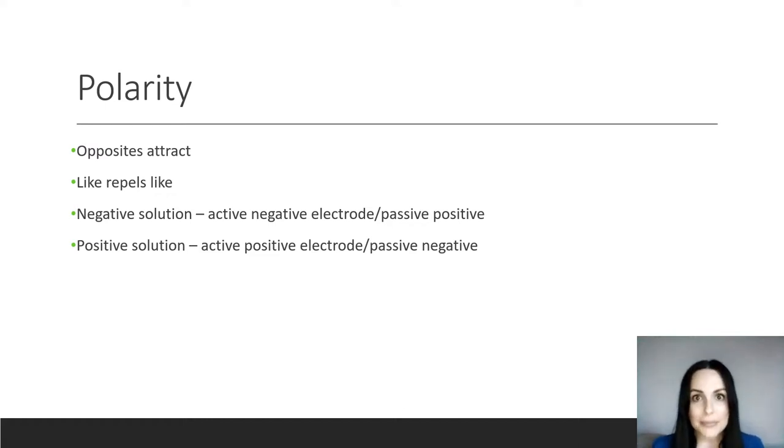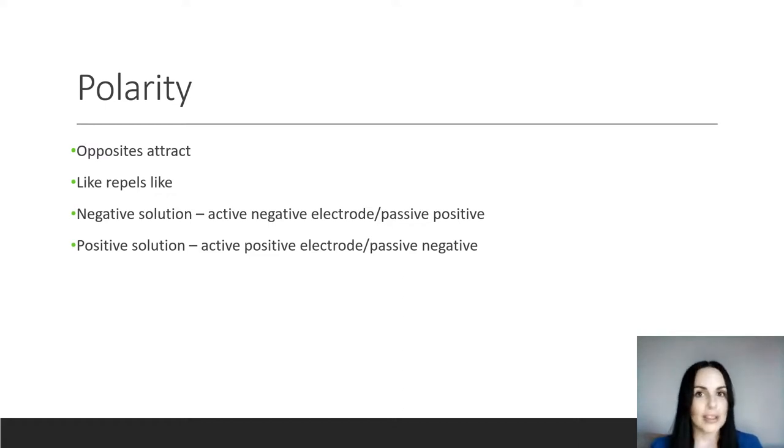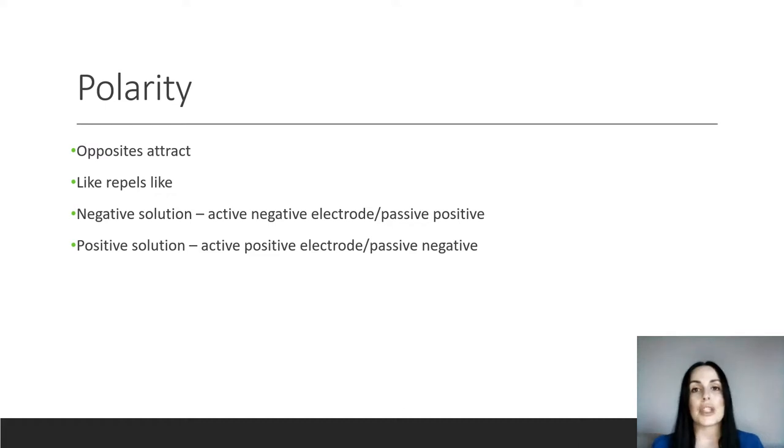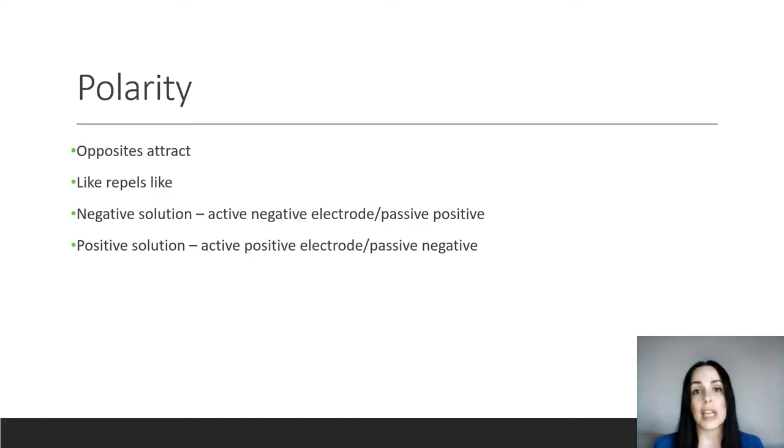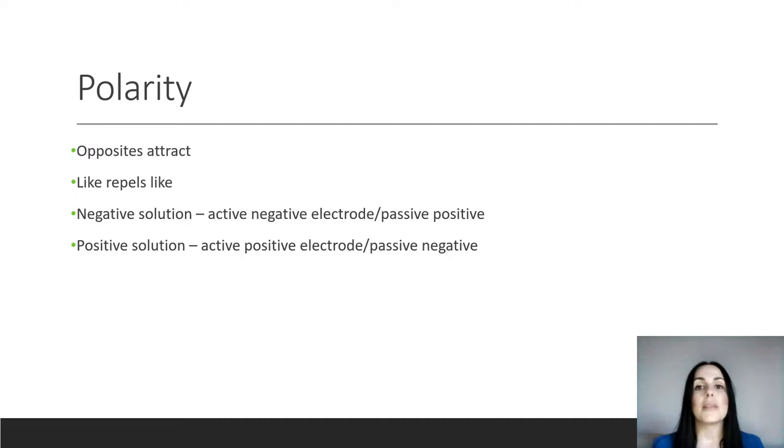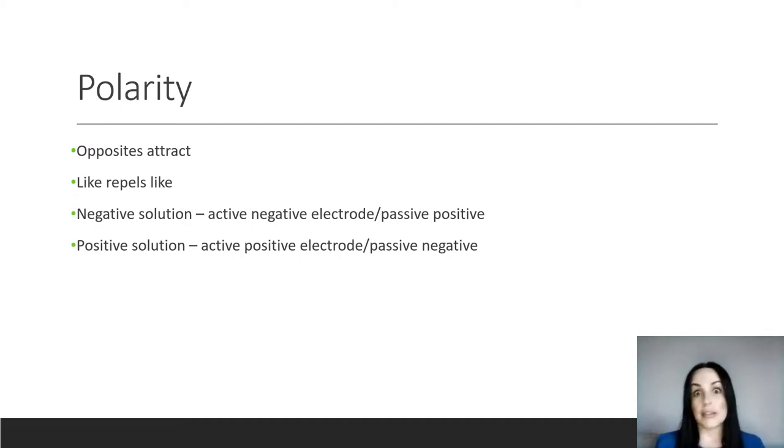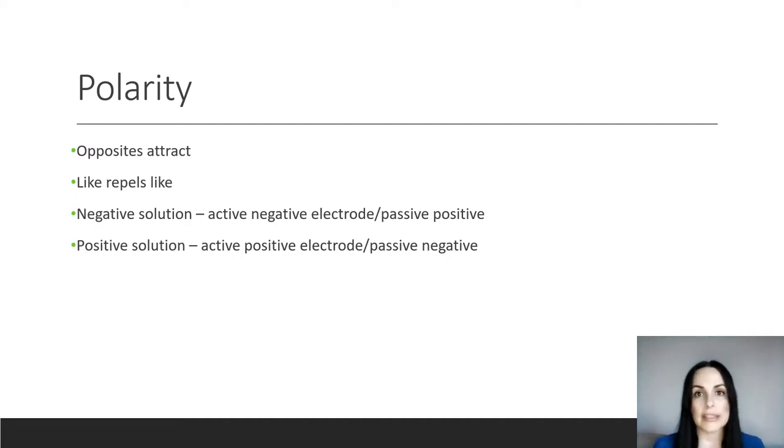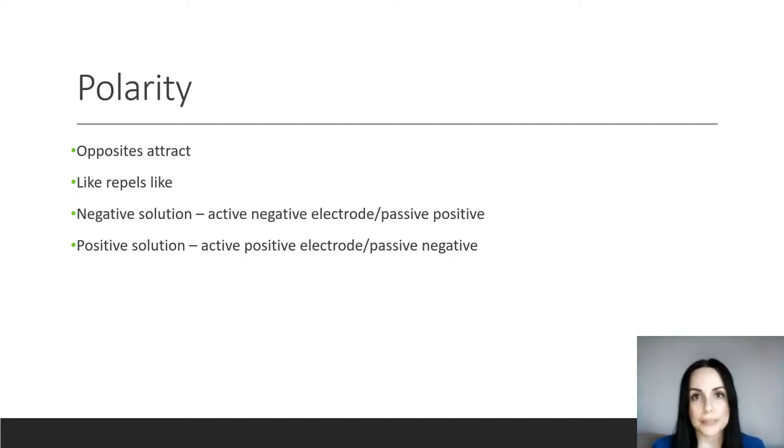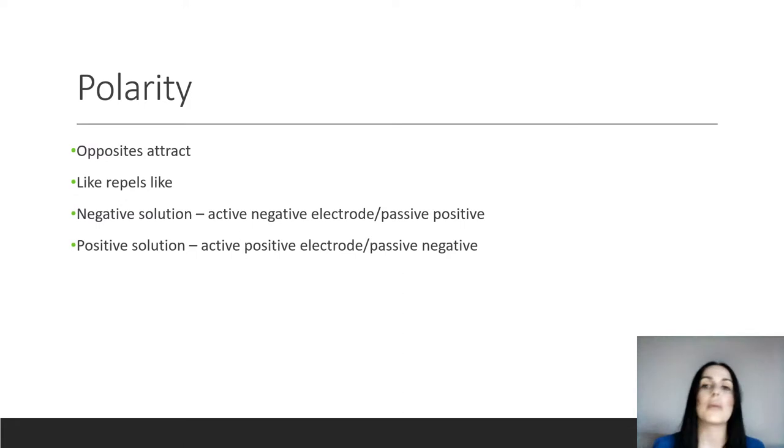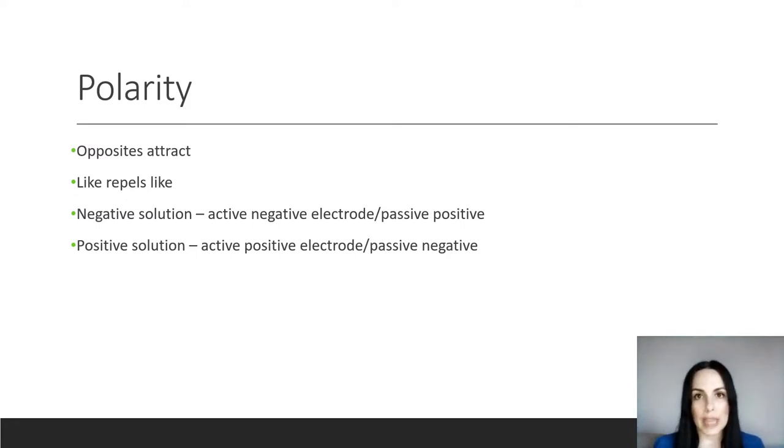Alternatively, you can think of it another way, which is like repels like. So as an example here, if we were using a positive solution on the skin and we were using positive electrode on the skin, what would happen is that the positive electrode would react with positively charged ions in the solution on the skin, and what it would do is it would repel one from the other. There's only one place for that ingredient to go and that would be into the skin.